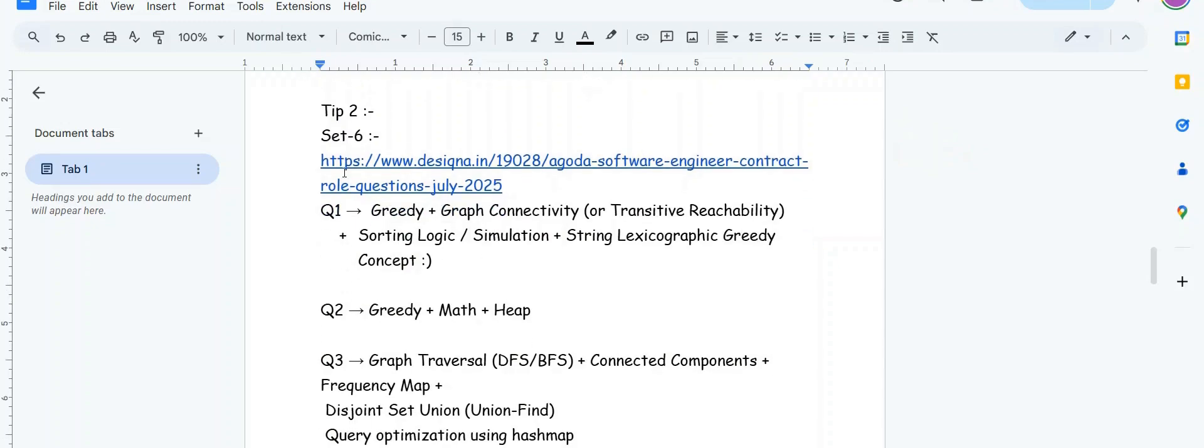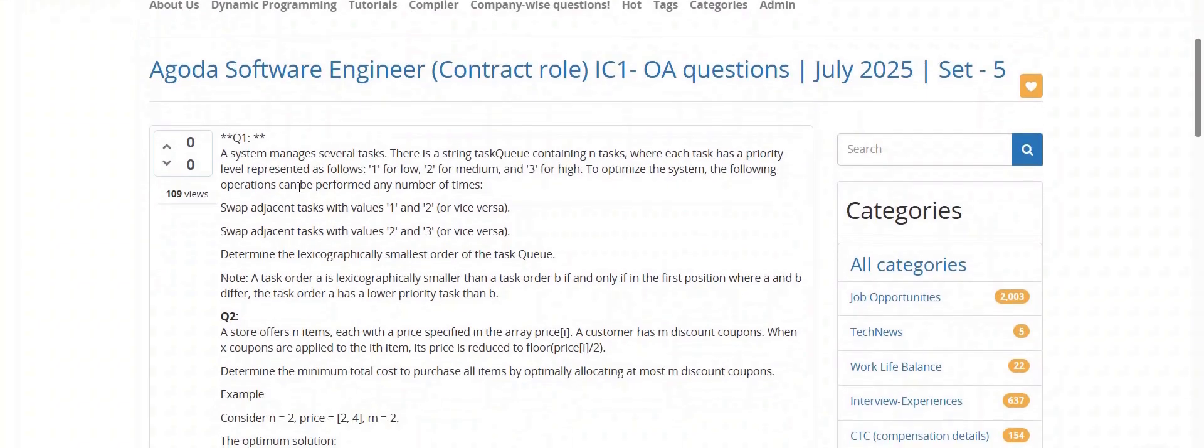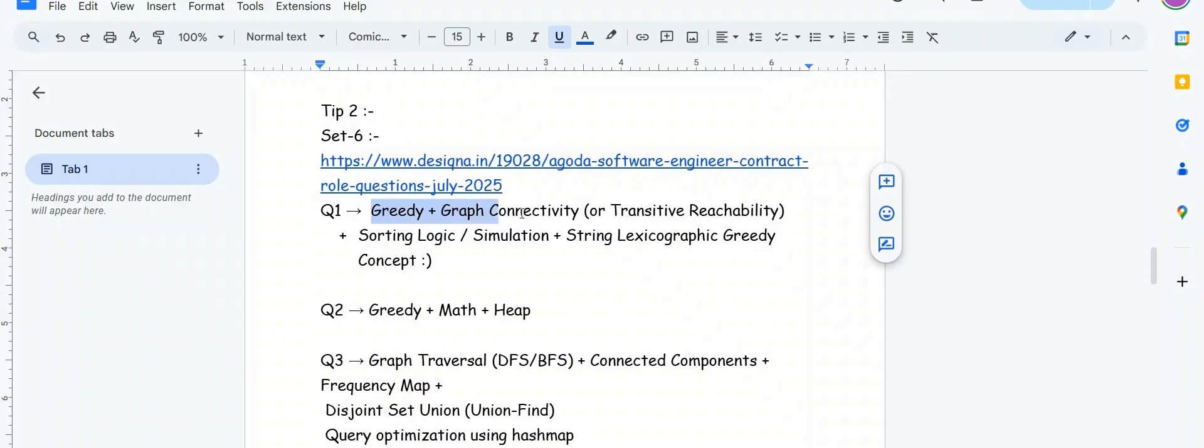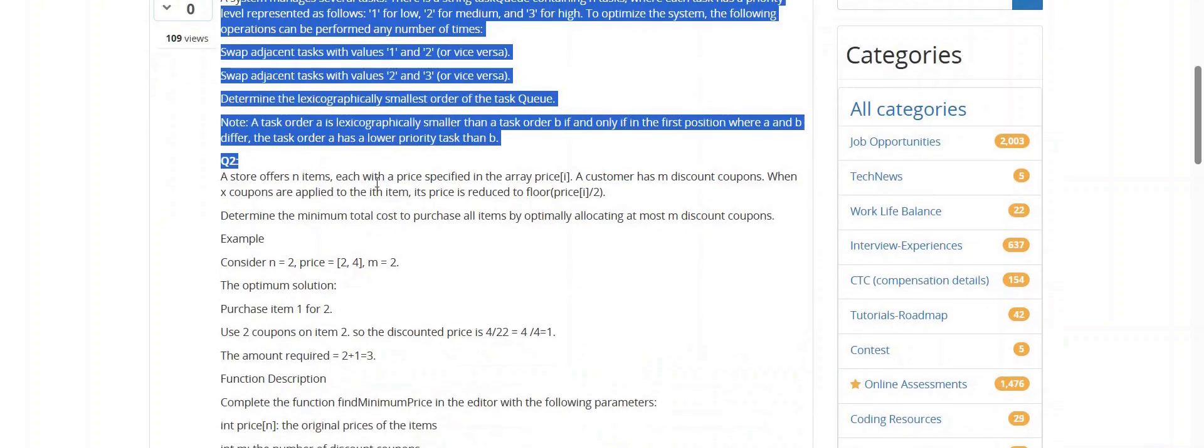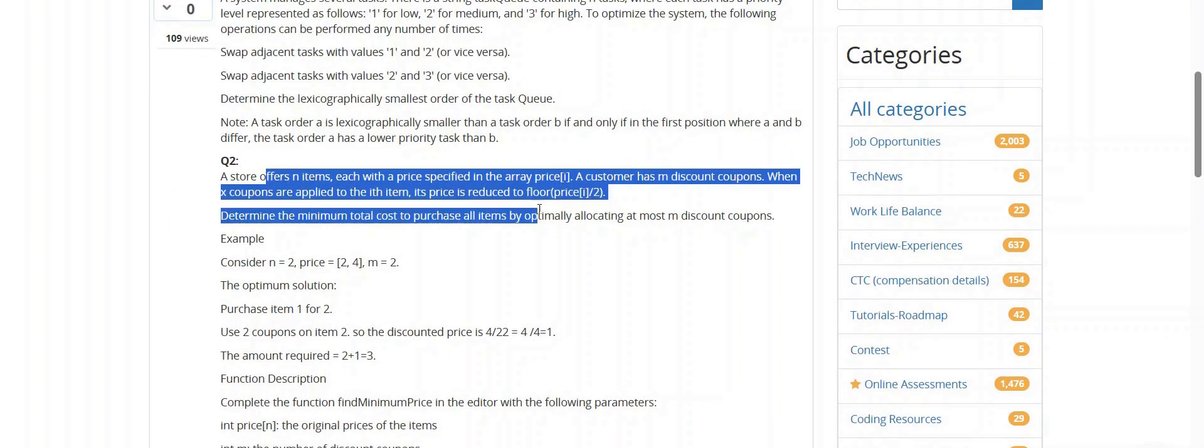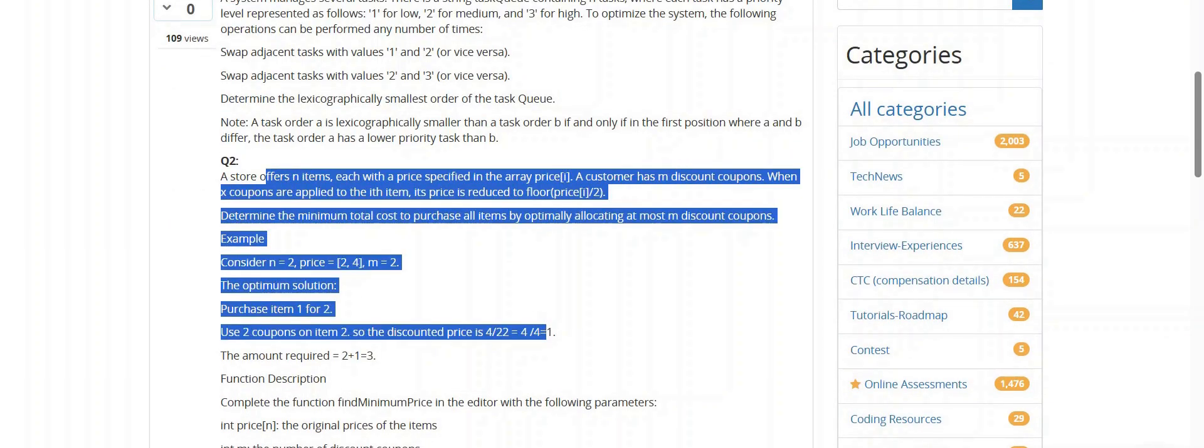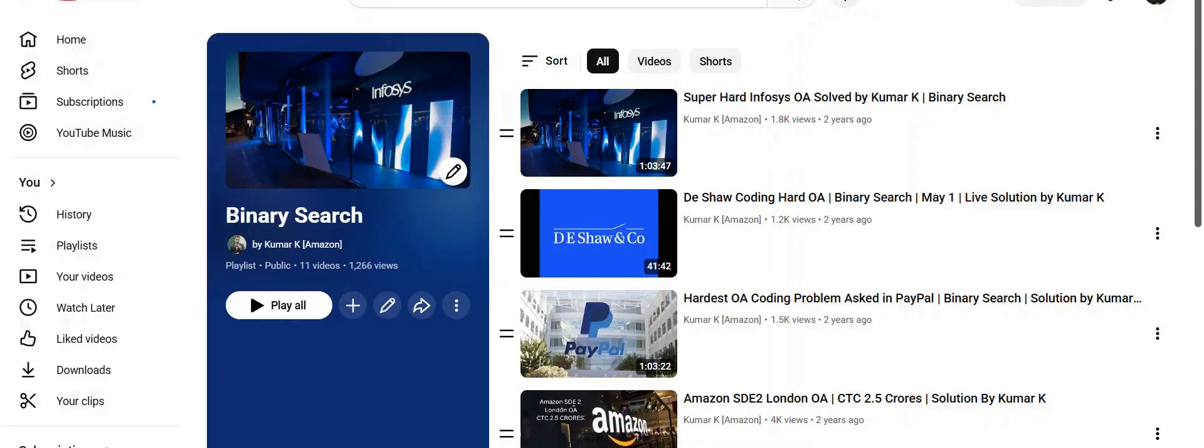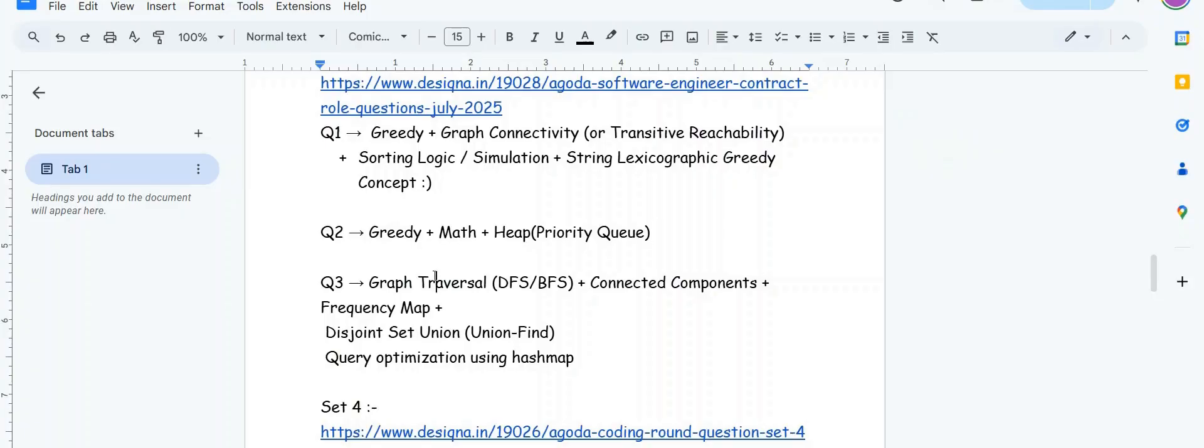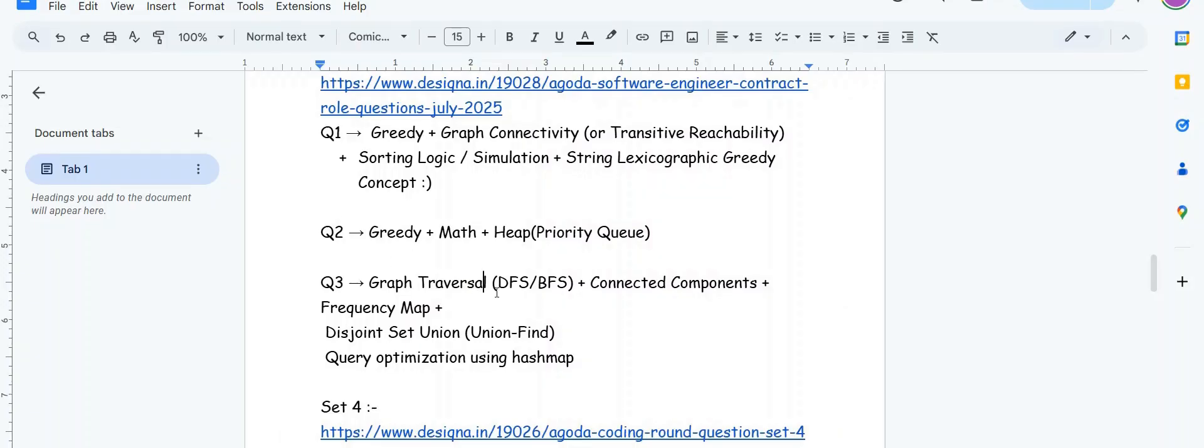This question was asked just a few months back in Agoda. Question one was swapping adjacent - based on greedy plus graph connectivity plus sorting logic simulation string lexicographic greedy concept. The second question about store offers and discount coupons is based on greedy plus maths plus heaps or priority queue. Question three is a binary matrix graph-based question - graph traversal DFS BFS connected component frequency map disjoint set union query optimization using hash map.